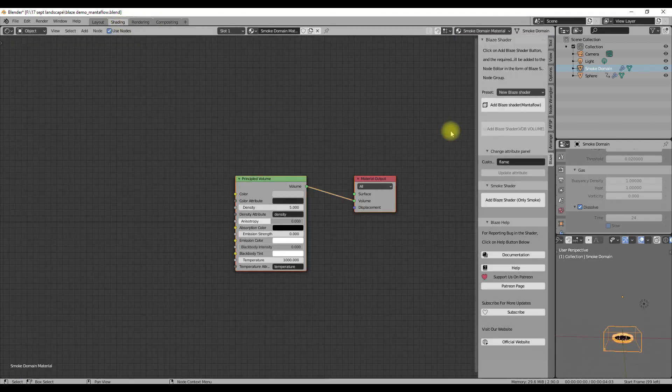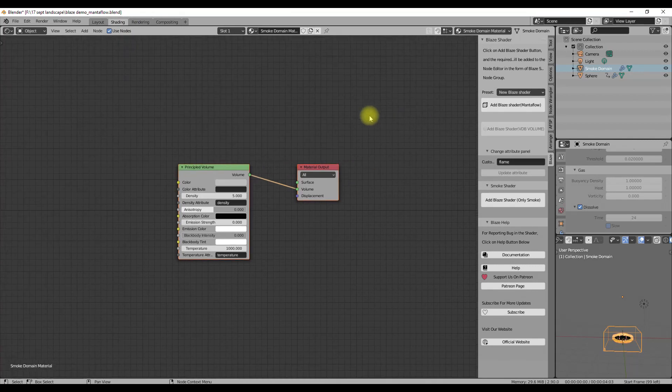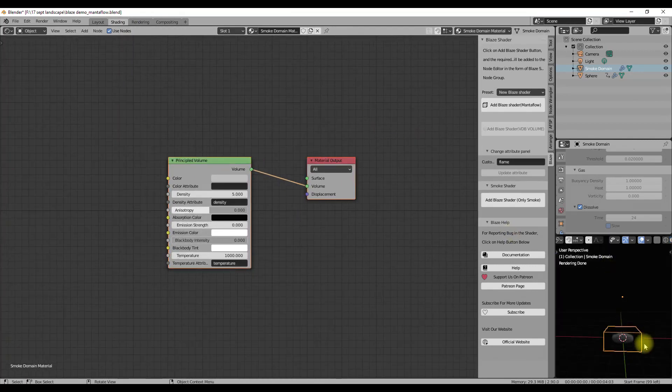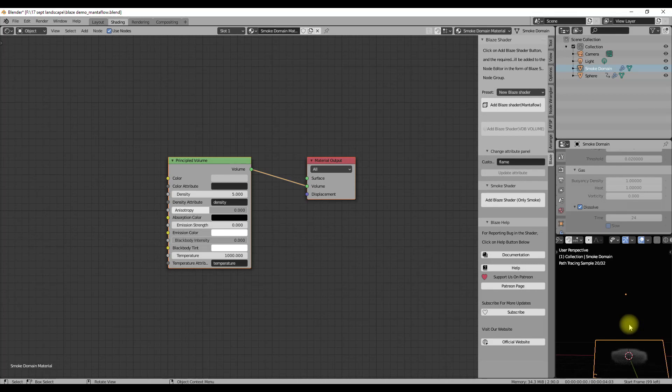I have already set up a simulation with the help of Quick Effects and tweaked some more settings to get a different look. There is already a default shader here created by Quick Effects.